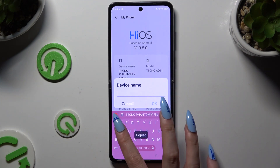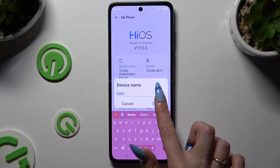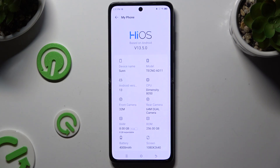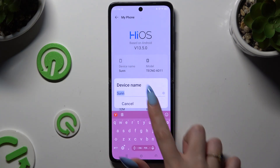When you finish, hit OK in the pop-up. And as you can see after that, my device was successfully renamed.